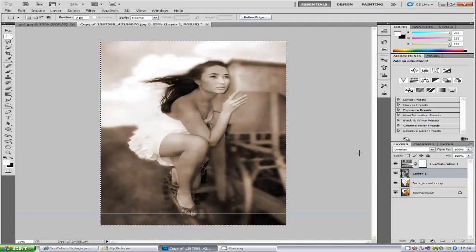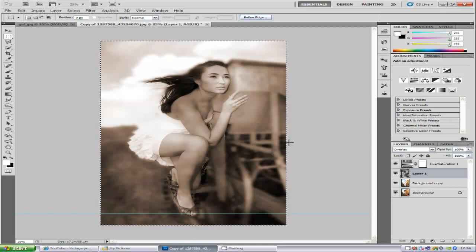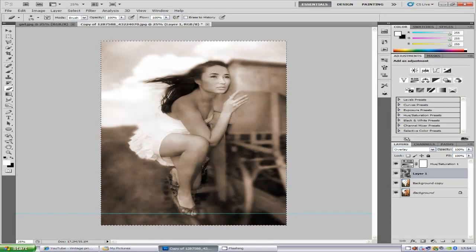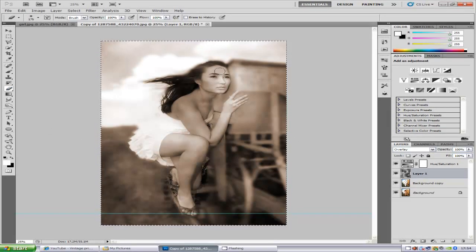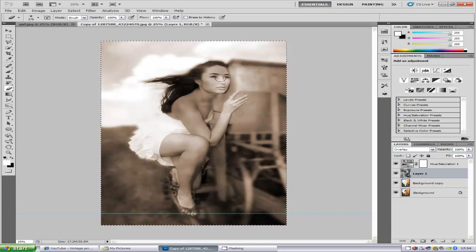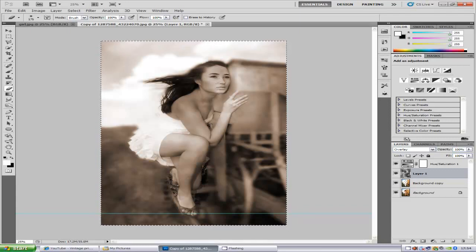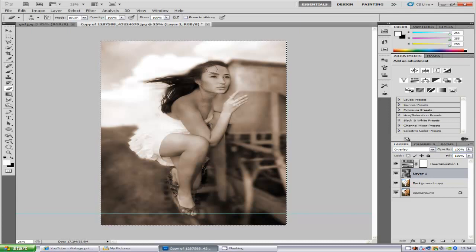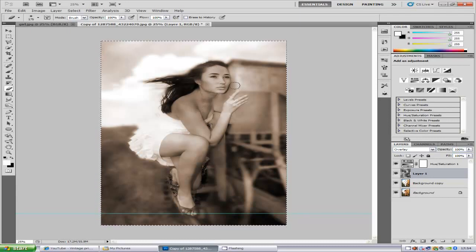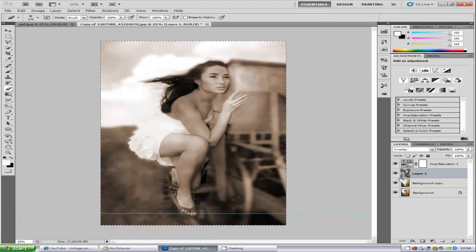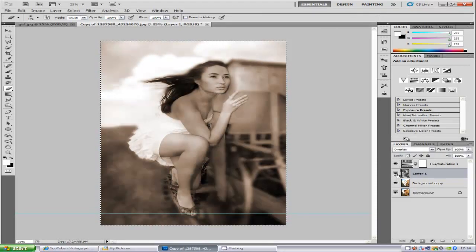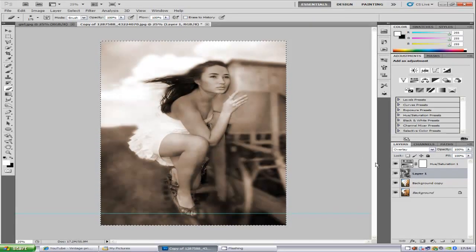Now if it's over the face and you don't want it, just select the eraser tool and then just take out the face like that or any of the bits that you don't want it over. So you see the effect which is quite nice which you'll find in old photos.